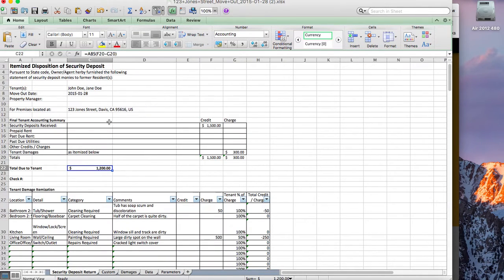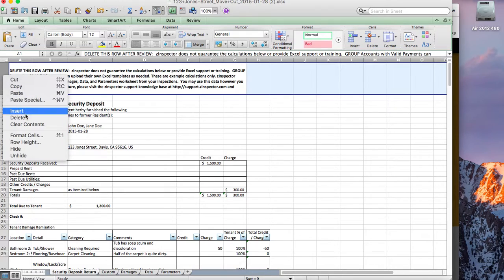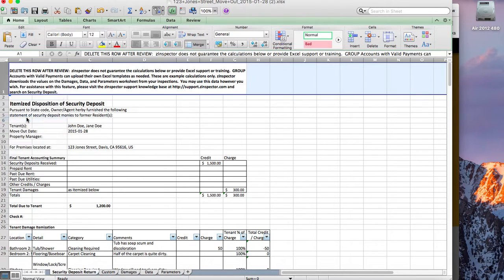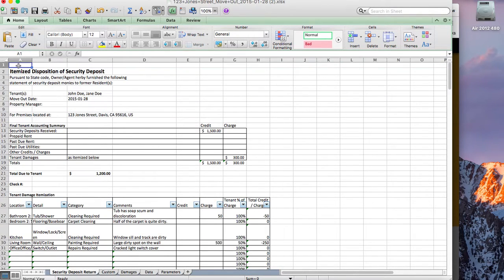Let me show you how to make some changes to this. By default, we've got this row of text here — kind of a disclaimer text. Maybe I want to put the name of my company here instead.